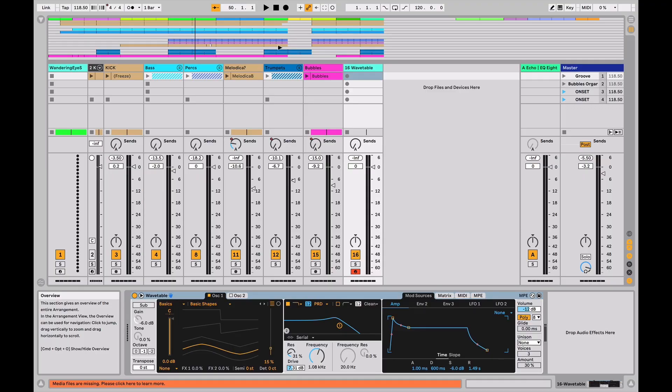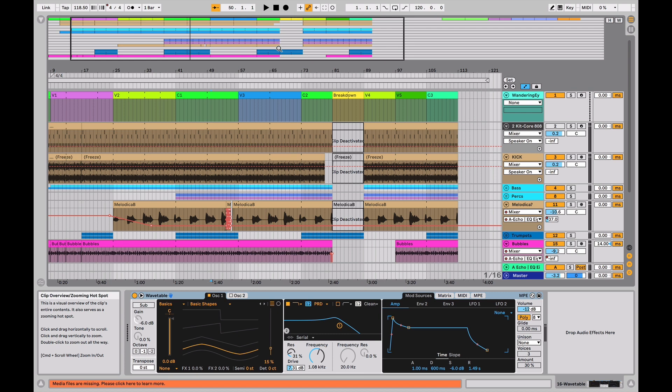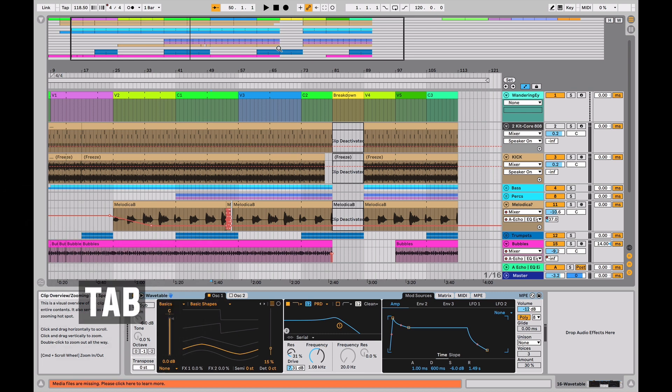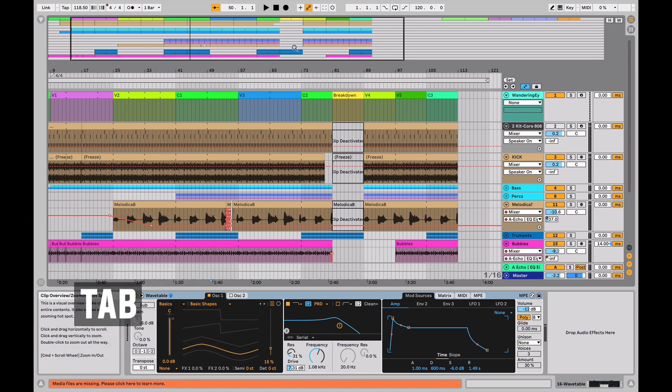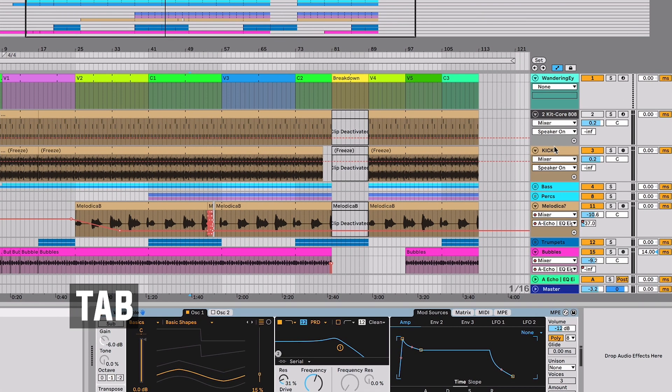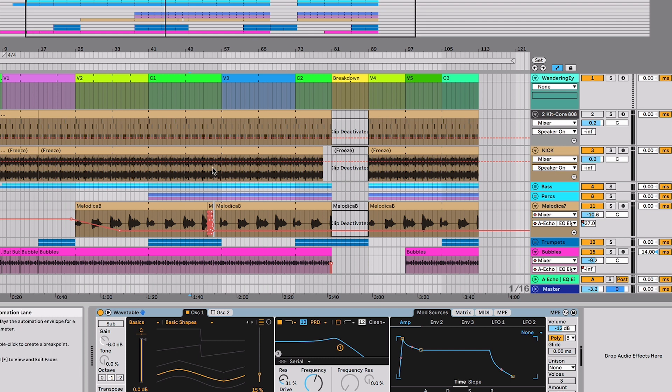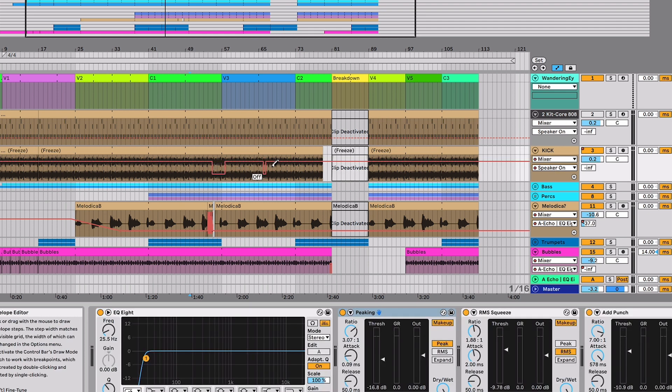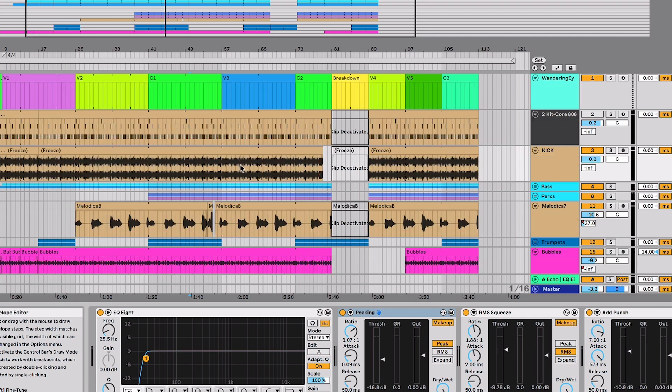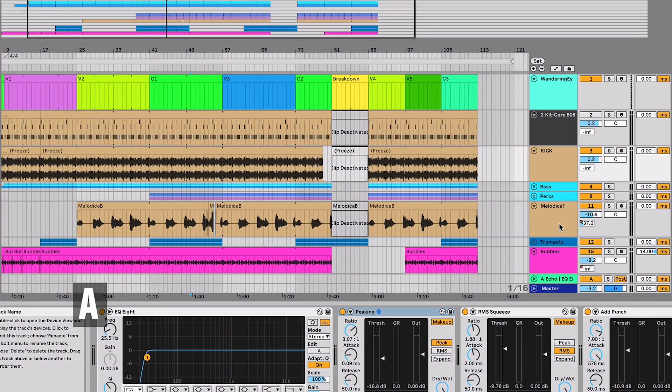So let's take a look at the arrangement view really quick. I hit Tab to show the arrangement view and you can see now that I'm in automation mode, meaning with these drop-down menus, anything I do over here is going to be associated with automation. If I hit the letter A, that's going to toggle edit mode.